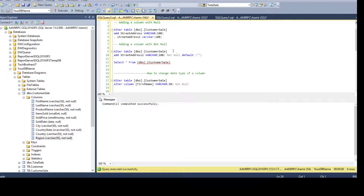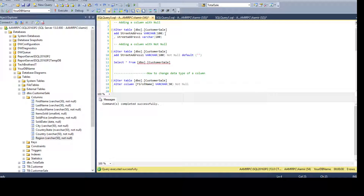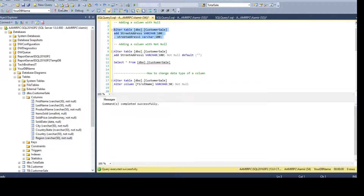Refreshing the table confirms street_address and street_address_1 are gone. You can also add multiple columns in a single ALTER TABLE statement: say ALTER TABLE, table name, ADD, first column name with its data type, comma, second column name with its data type. Running this also completes successfully.